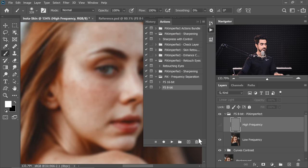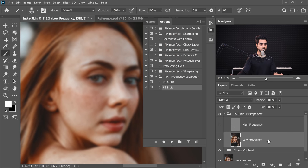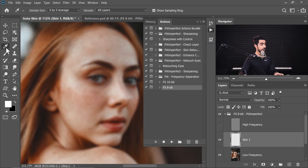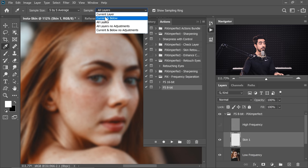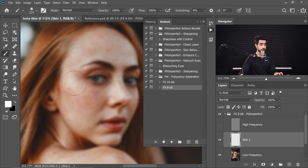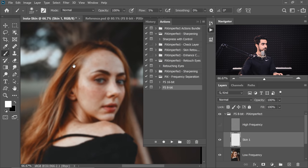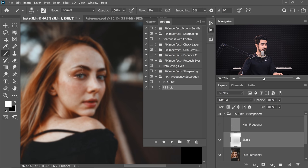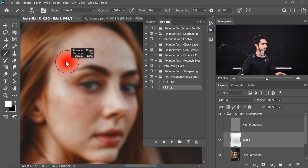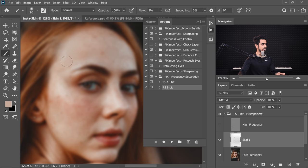High Frequency means details, Low Frequency means color. If you turn off the High Frequency, you'll see just the color information. In between, create a brand new layer and name it 'Skin 1.' Take the Eyedropper tool — make sure Sample All Layers or Current and Below is selected, Sample Size 5x5. Then take the brush: a Soft Round brush with flow at about 5% or less. Now just sample and even out the skin, making sure the highlight areas are done properly.